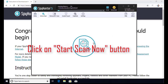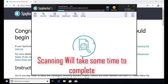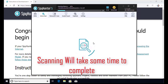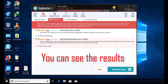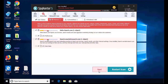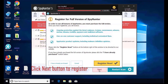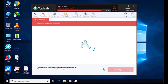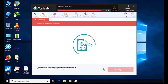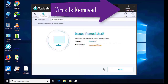Software will take some time to complete the scan. After that, click on next button to register this software. After that it can easily remove the virus from your computer.